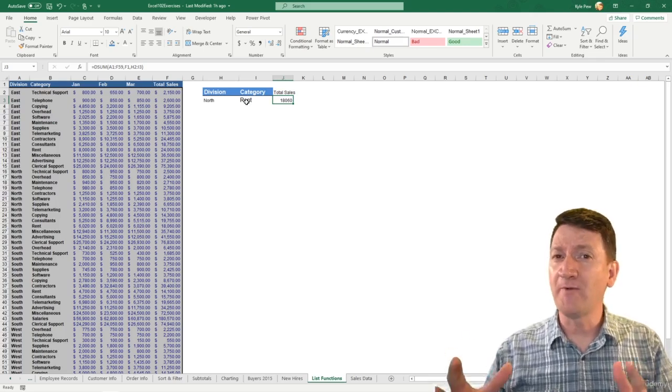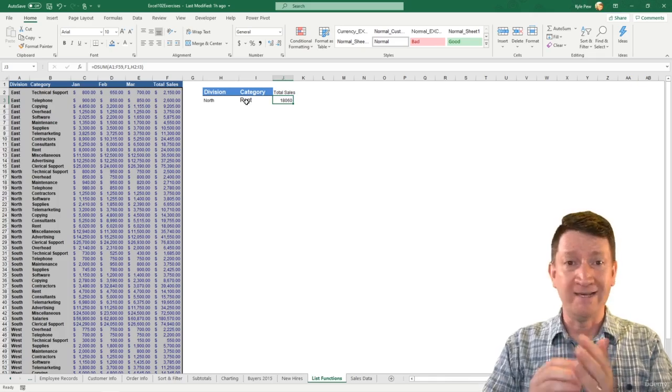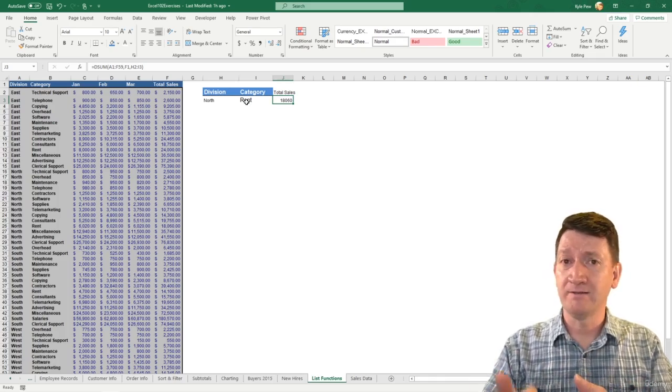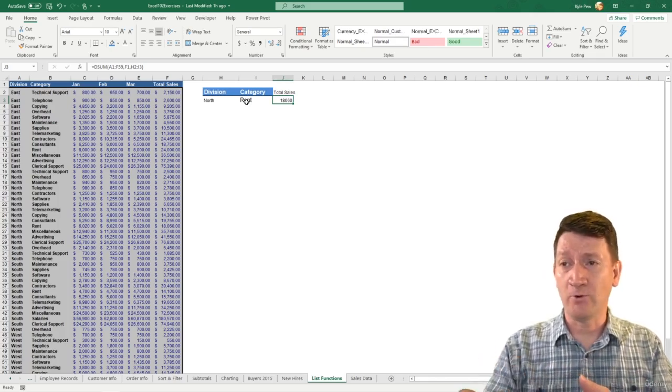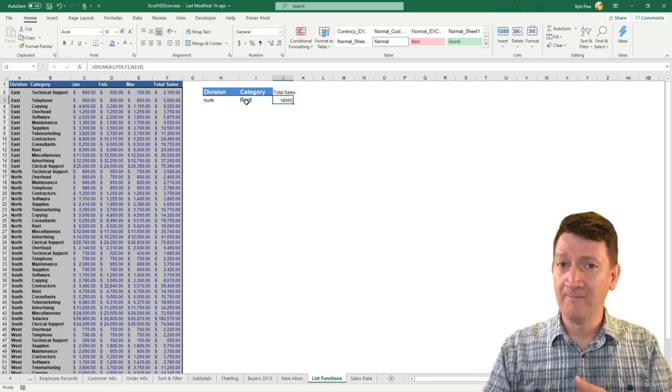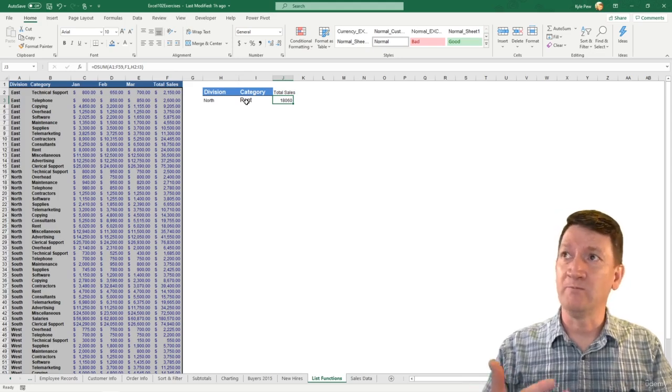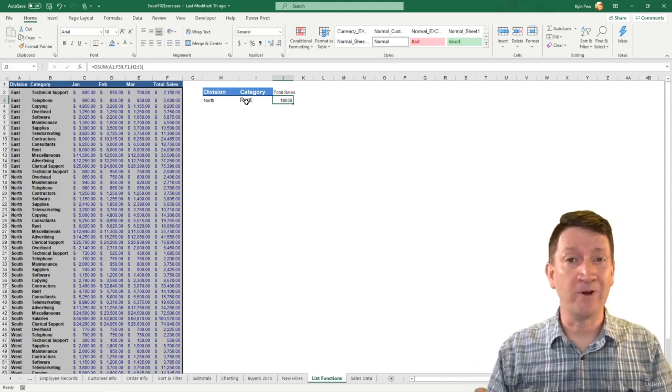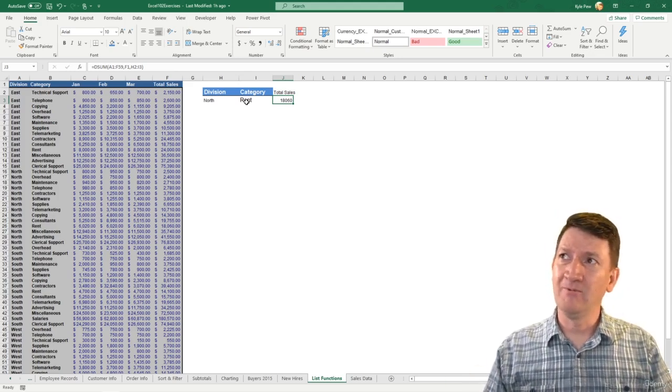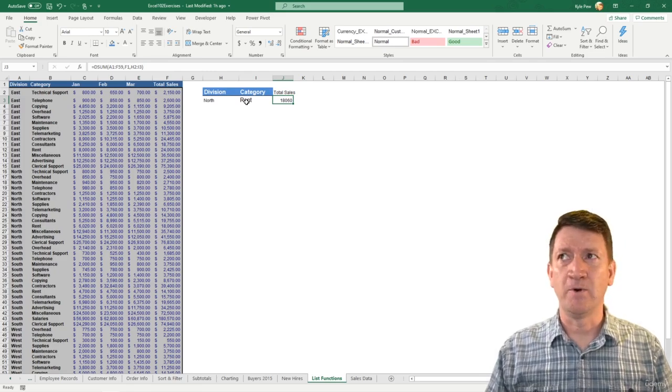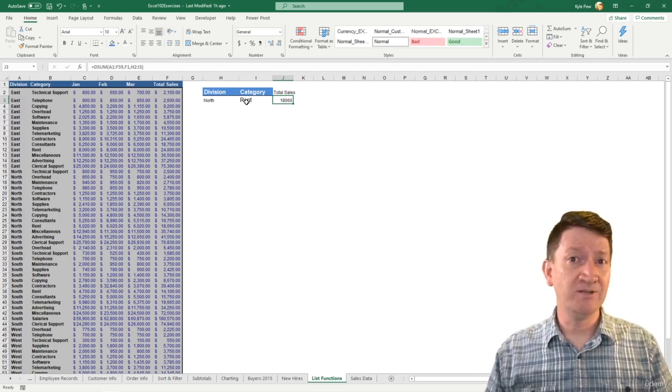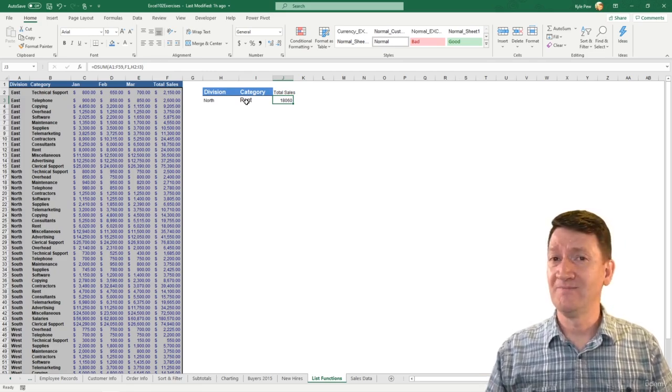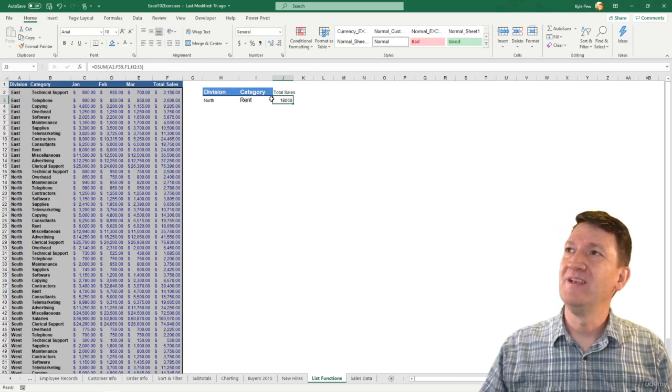Now, what about both of them together? We did an or. That was with rent, a category of rent or software. Now we've got an and. We're getting where division is north or category equals rent. Well, what if I want multiple categories for the same division or different divisions? Well, take a look.